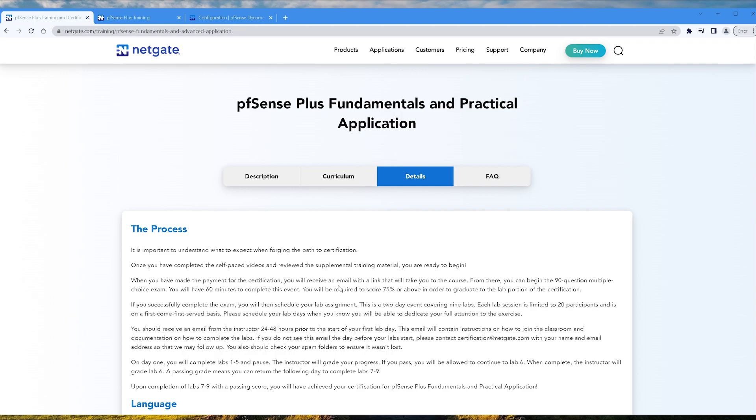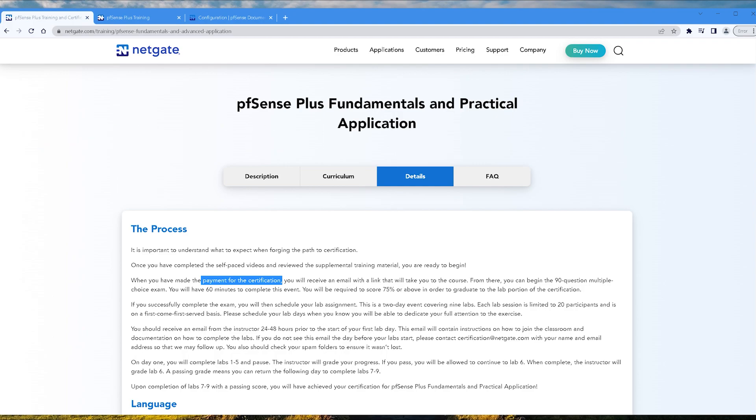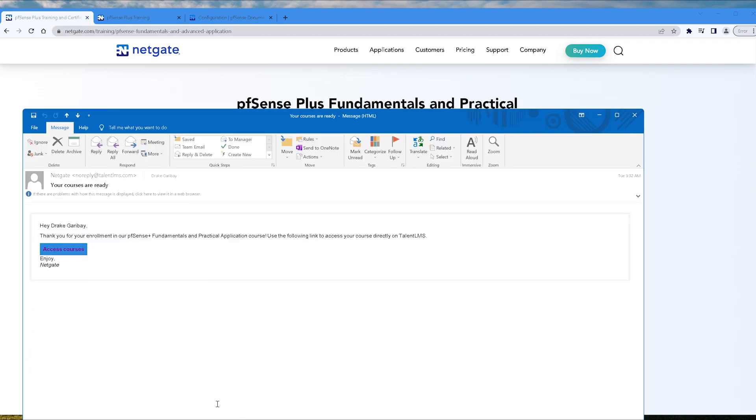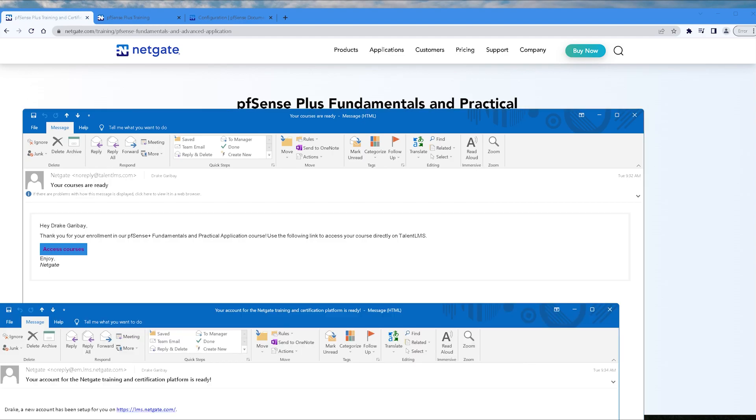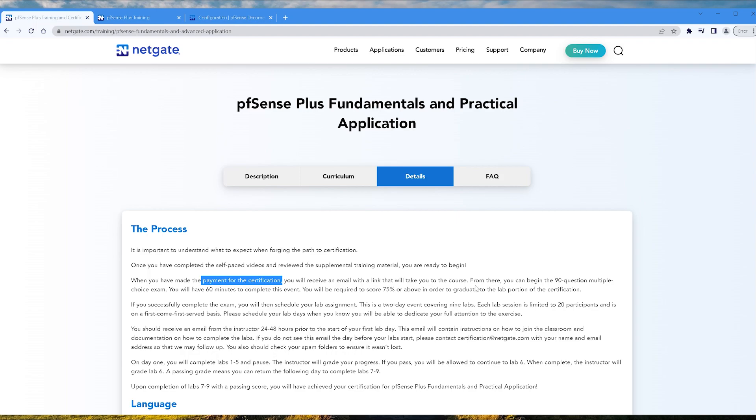When you have made the payment for the certification, you'll receive an email with a link that will take you to the course. Okay, so let's pause there for a second. You might be wondering how much is the certification? It is $150 at the time of this recording. So once you make that $150 payment, you'll get a couple emails pretty fast. Probably took like a day to get to me, but here's the first one and then here's the second one. They'll create you an account over at lms.netgate.com and that is kind of like your certification tracking hub.